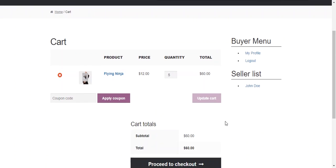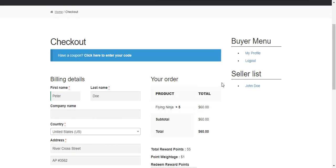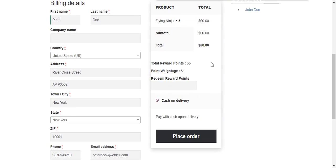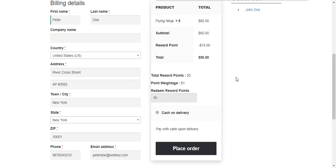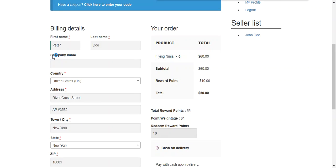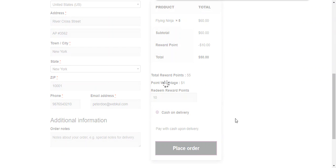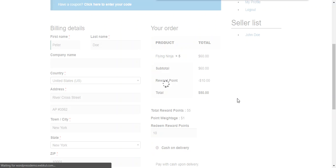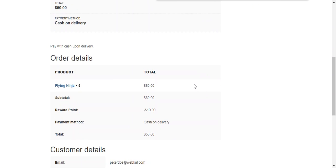We add 5 quantity of this product to the cart, then move through view cart and proceed to checkout. On the checkout page, we can see the total number of reward points available in the customer's account and the weightage of a single reward point. Here we enter 10 as the number of reward points to redeem. After filling in all the details, the user just needs to press place order and the order will be placed successfully.